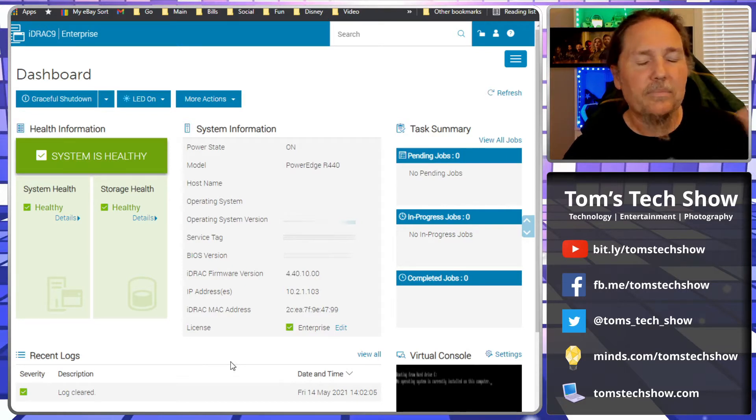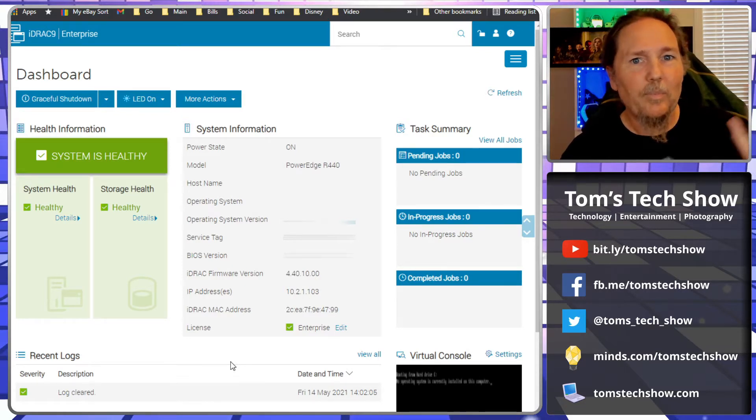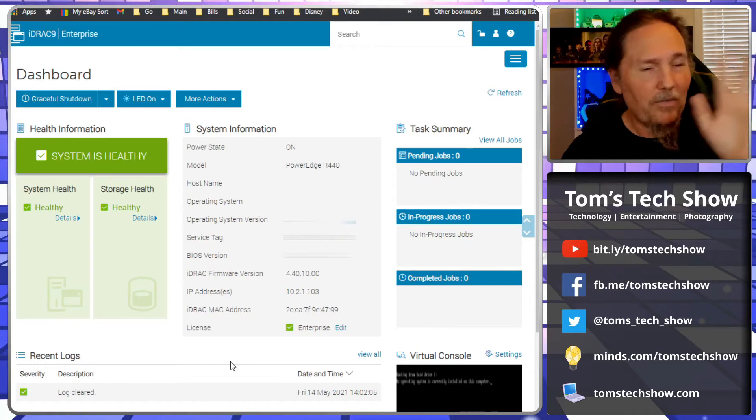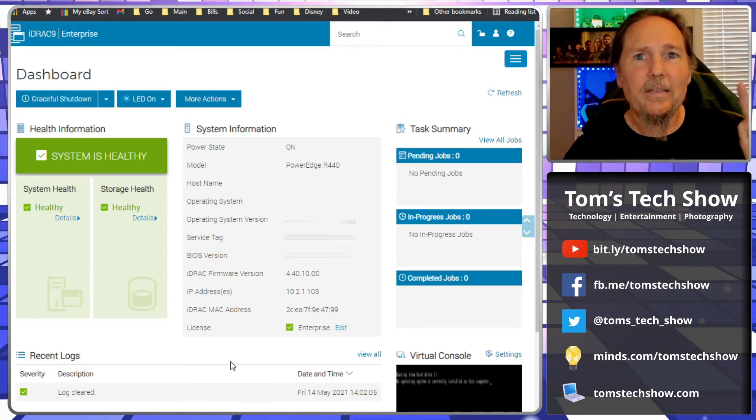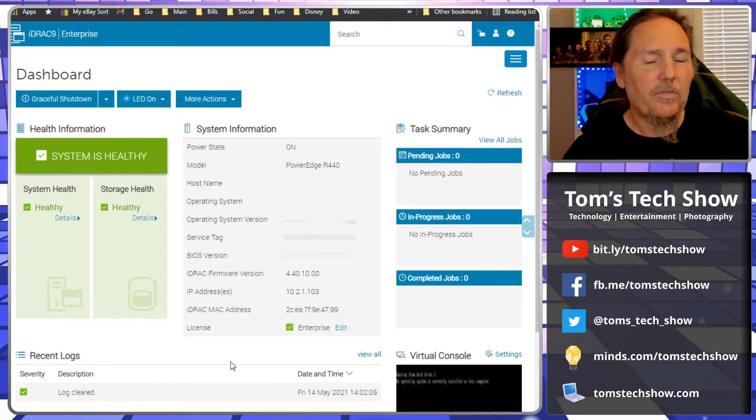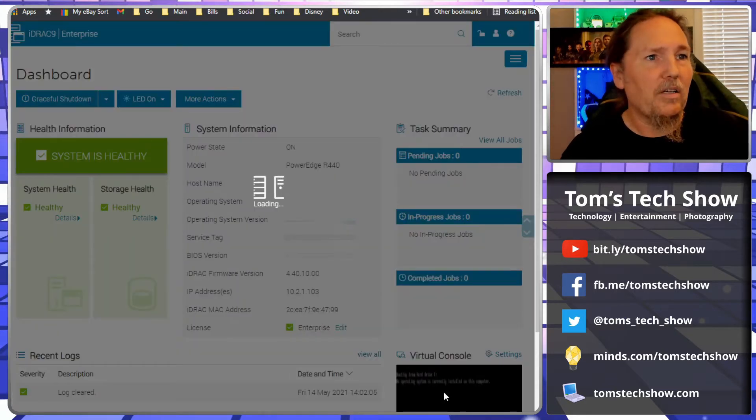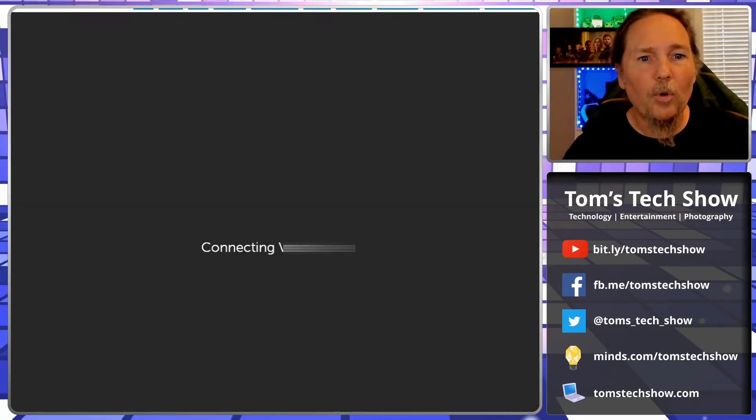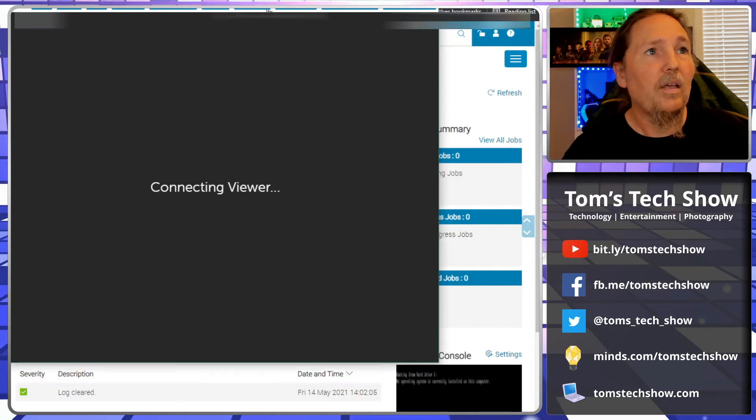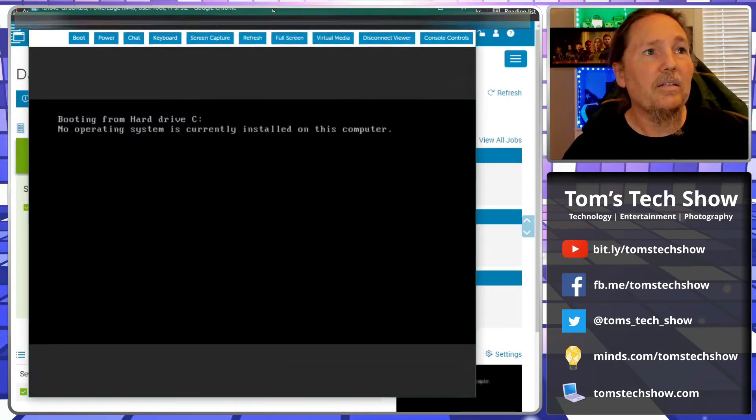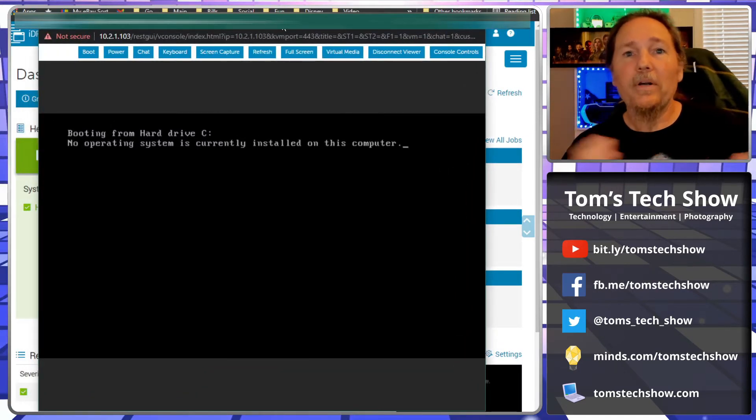It's not that much more money. I think the regular was $300 and the enterprise was $700, something like that. The HP ILO I think came with it, so that's kind of a difference here.